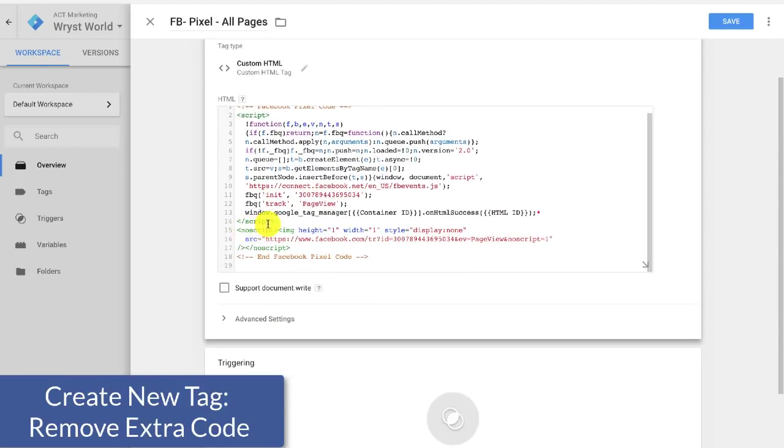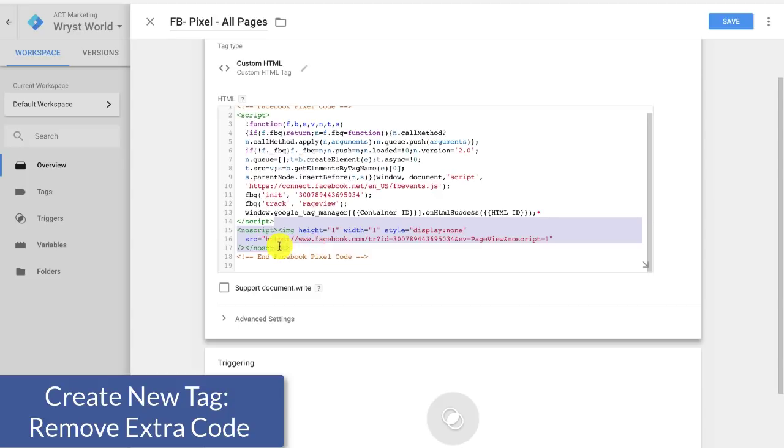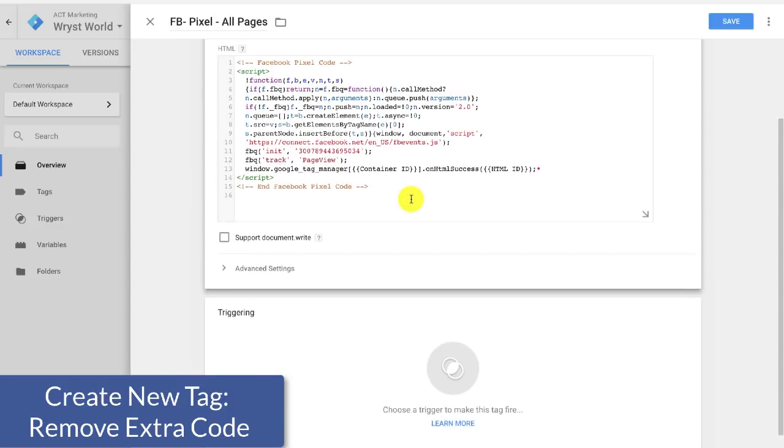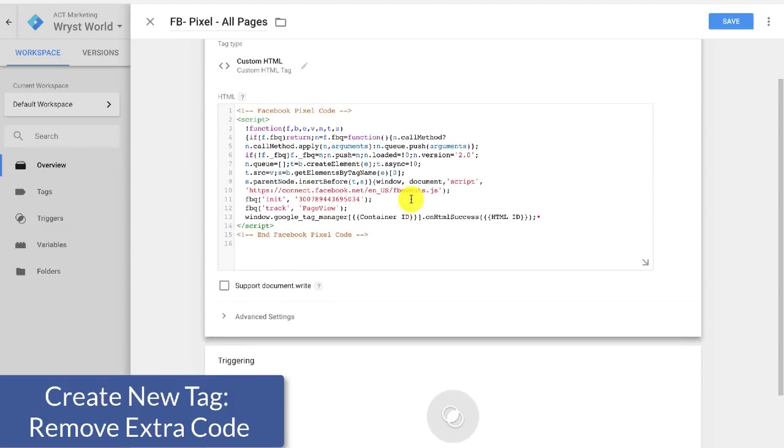And then at the end of this script, I'm actually going to take out this last couple of lines right here. So I'm going really slow so you can see exactly what I am selecting and I'm going to go ahead and delete that because you don't need it when you're using Google Tag Manager. And now the code itself is ready to go.